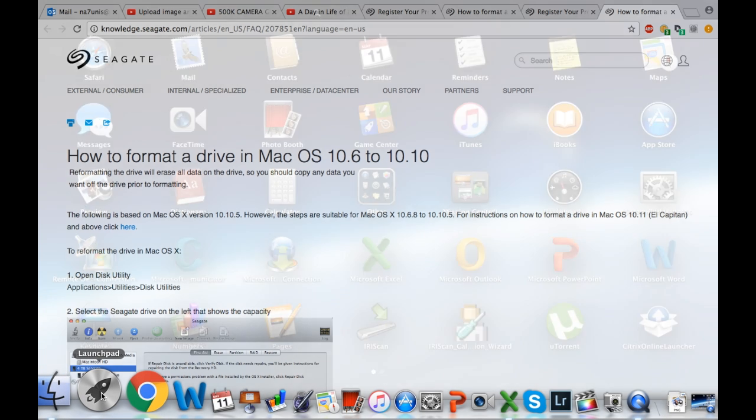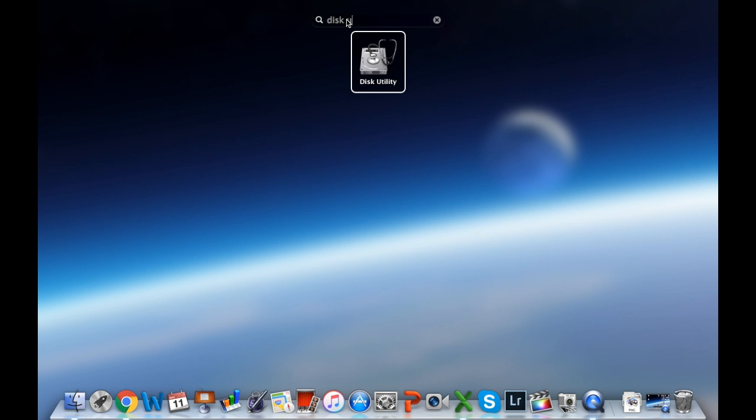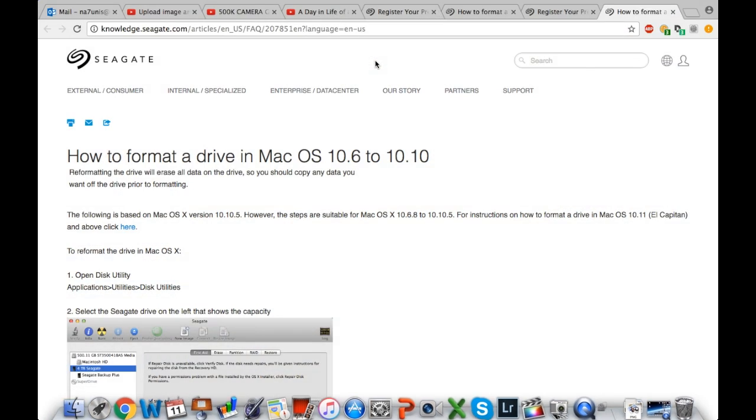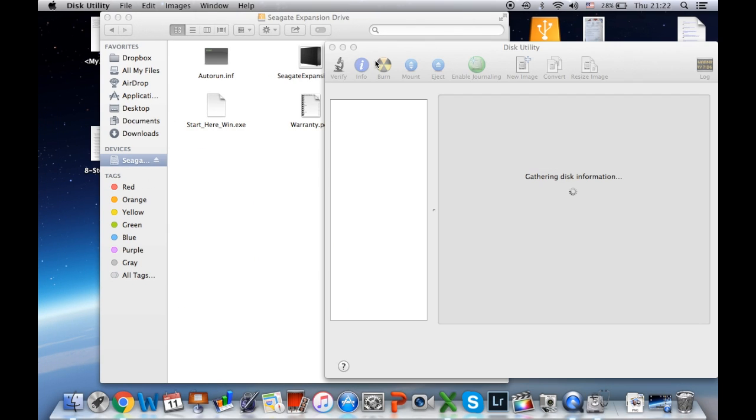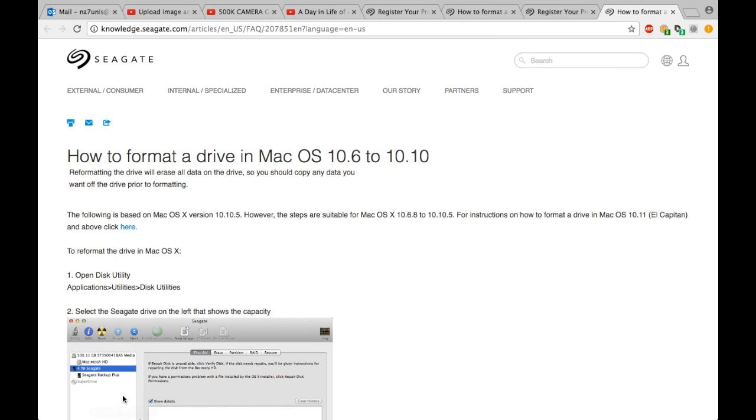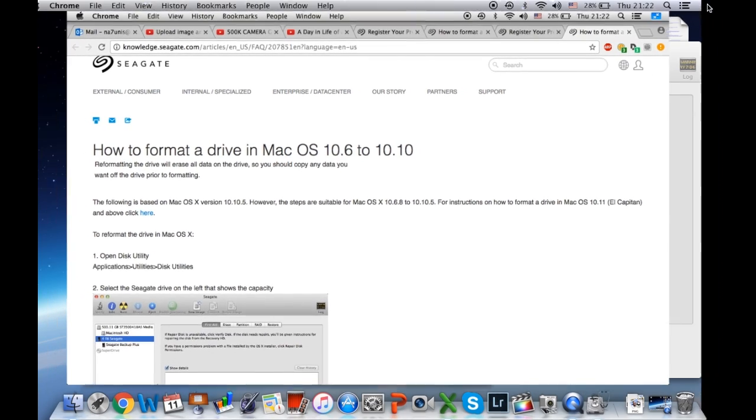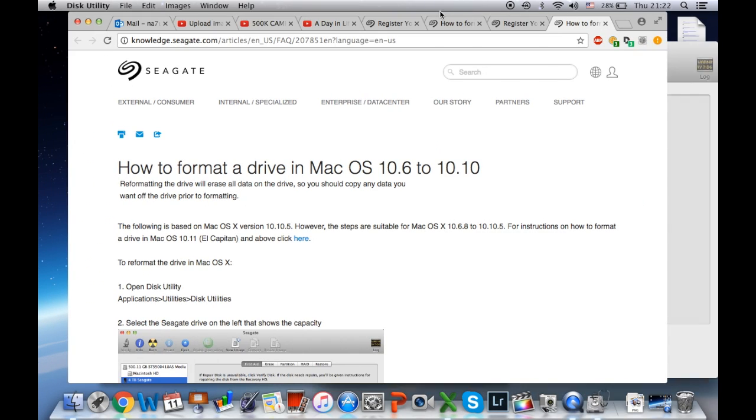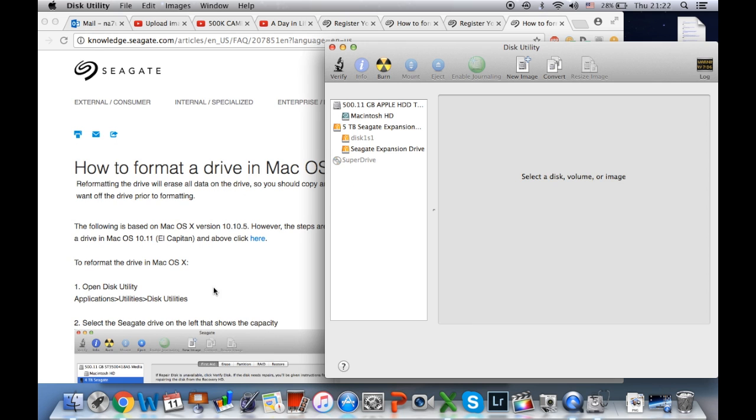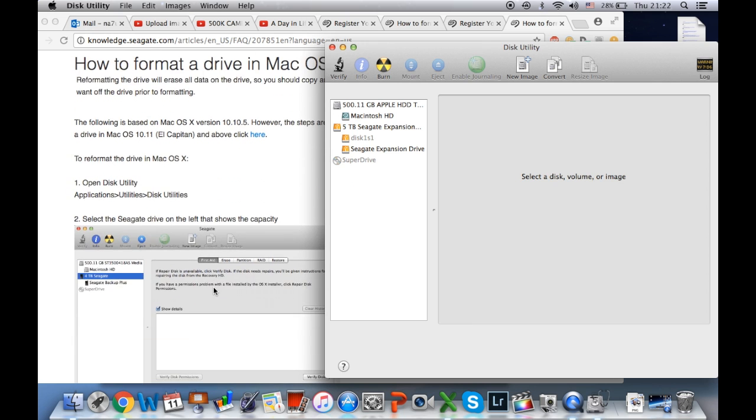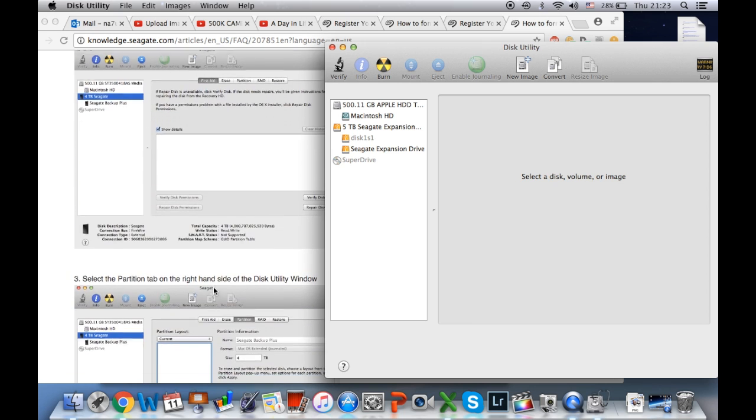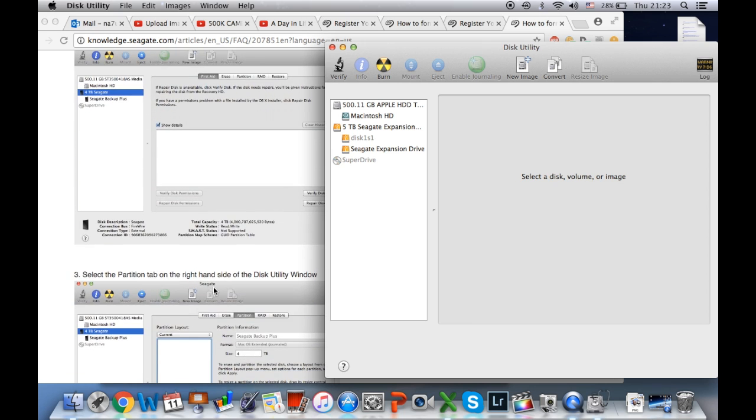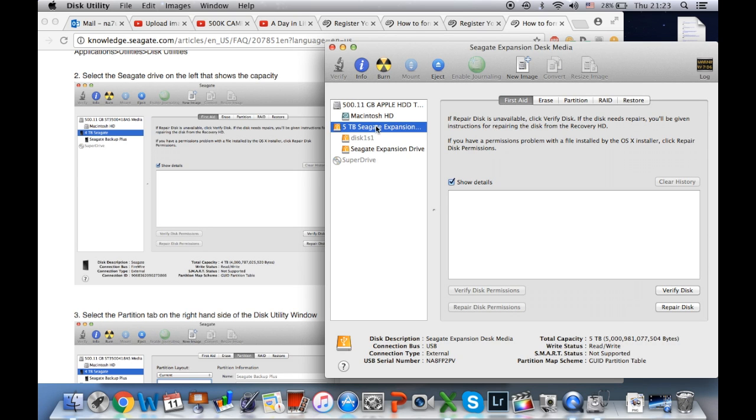First you go to the disk utility. So what I did is I put the two windows side-by-side and walk through every single step. So the first step is to select the five terabyte Seagate Expansion.